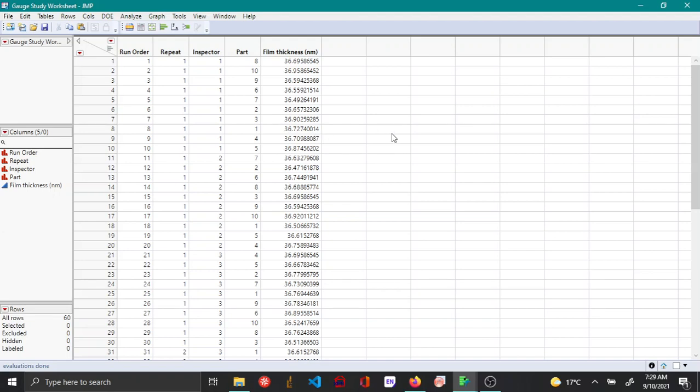In this video I'll be showing how to perform variance component analysis based on gauge R&R MSA method. The data I'm using here is film thickness that was measured by three different inspectors for ten different samples, and each sample was measured twice by each inspector.